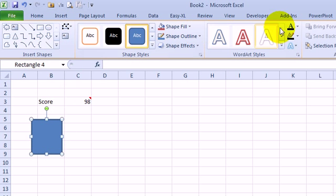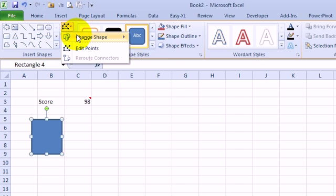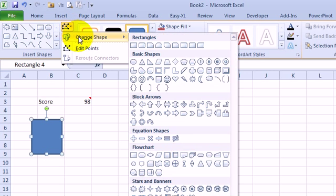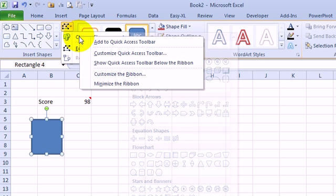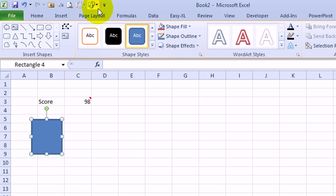Once we have that shape, we have the Drawing Tools Format tab, with this little drop-down Change Shape. That's the thing I need, but I need it for the comments. I'm going to right click here, Add to Quick Access Toolbar, sweet, okay.